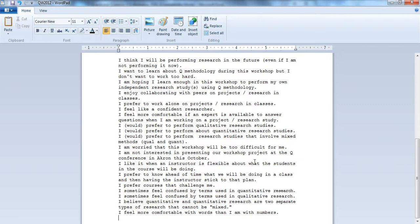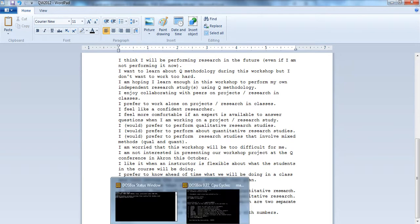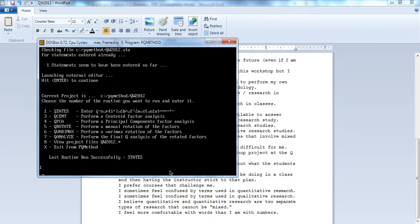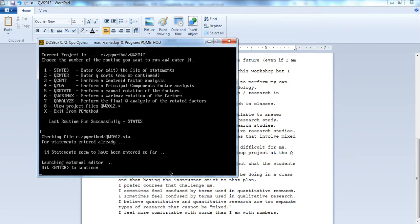We should have 44 statements, we have a carriage return at the end, and we hit save. Now we can go back into our program and hit one for statements, and it tells us that we have 44 statements so far. It's always a good idea to go and make sure, it's an especially great check to make sure you remember that carriage return at the end.